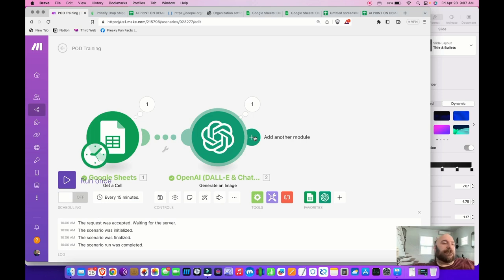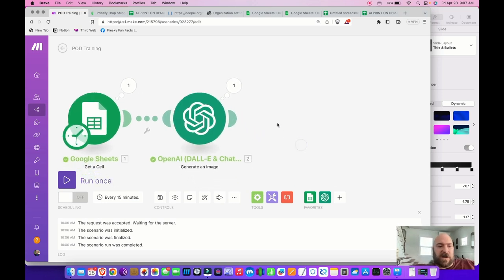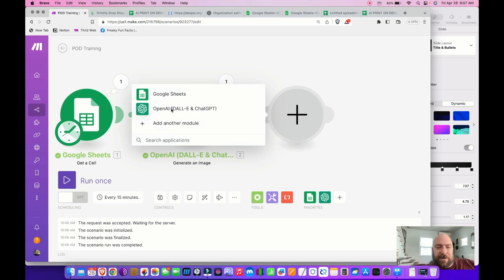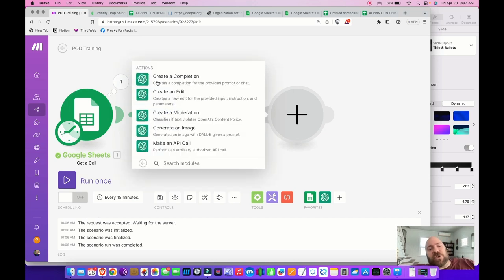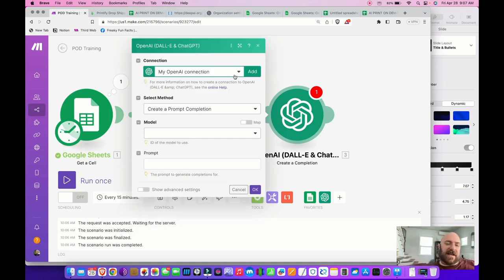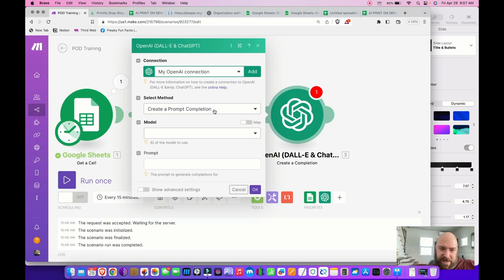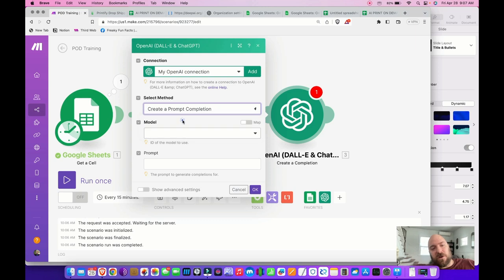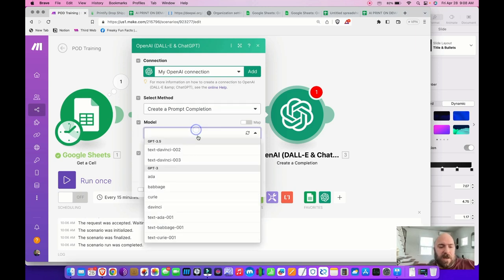Next I need a product description and title. I've got the image that's going to go on our product — right now I'm going to set up a piece of canvas art. Go into OpenAI again, this time choosing Create a Completion. My OpenAI connection is already established; you don't have to set that up every time. Choose 'prompt completion' and select model text-DaVinci-003 — this is the most up-to-date, edited, and stable model.